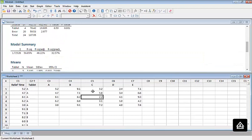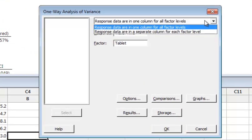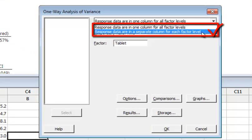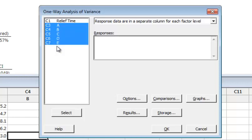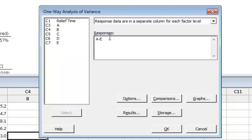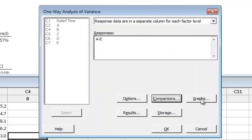Now we will apply the same ANOVA on this type of data. Go to Stat, ANOVA, One-way ANOVA. This time select the second option: response data are in separate columns for each factor level. Click that and for responses, select all columns from A to E — you can press Shift and arrow down to select all at once, then click the select button. Under Options, everything is the same — equal variances assumption. Under Comparisons, the Tukey test and everything else is the same. Only the data entry method is different.